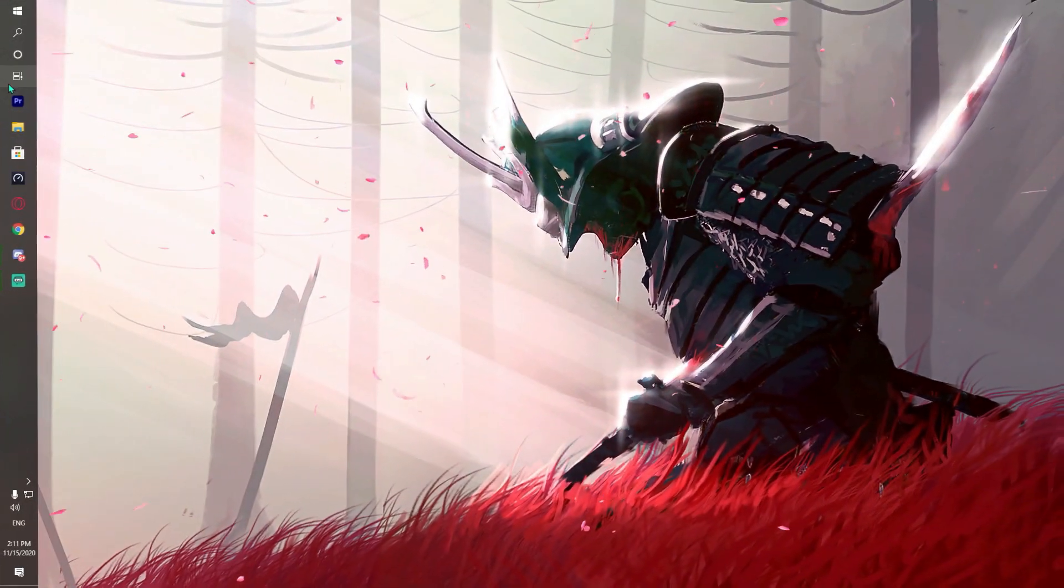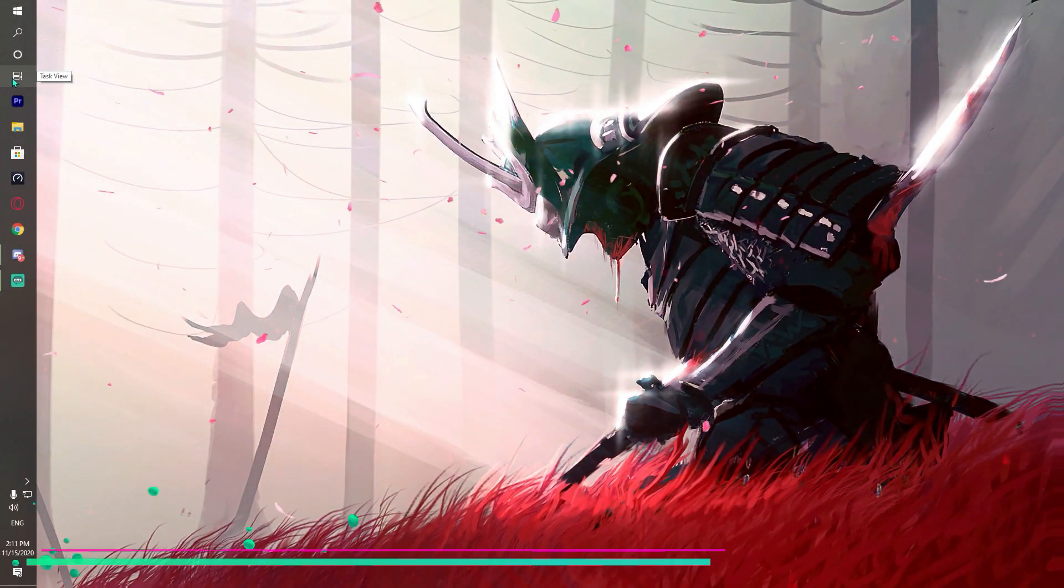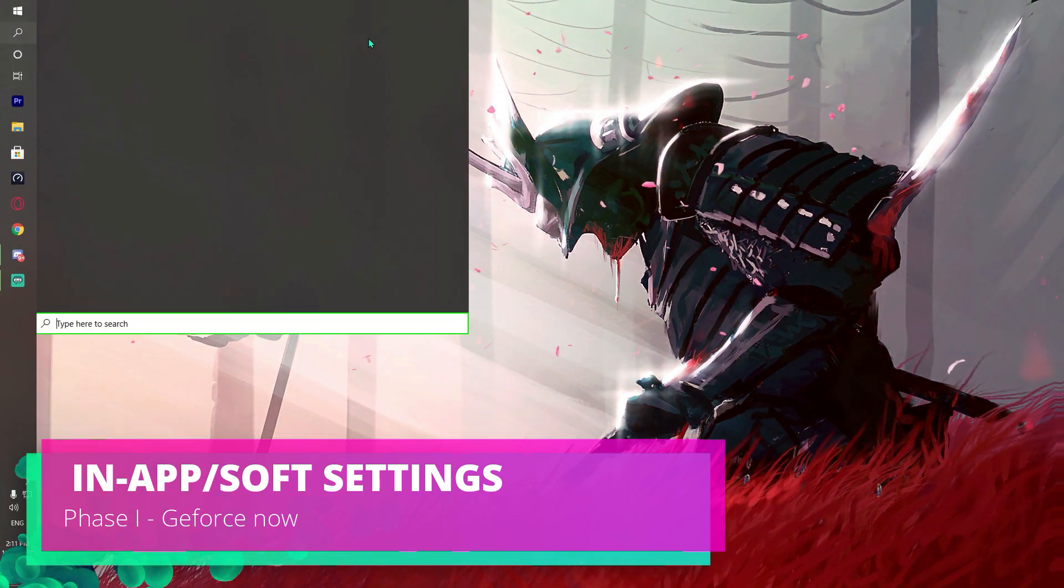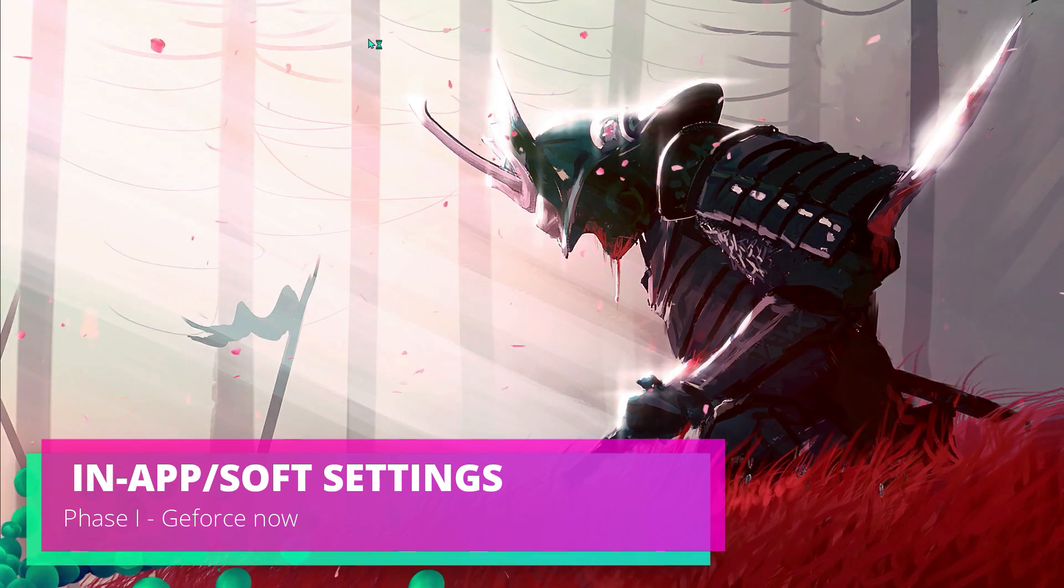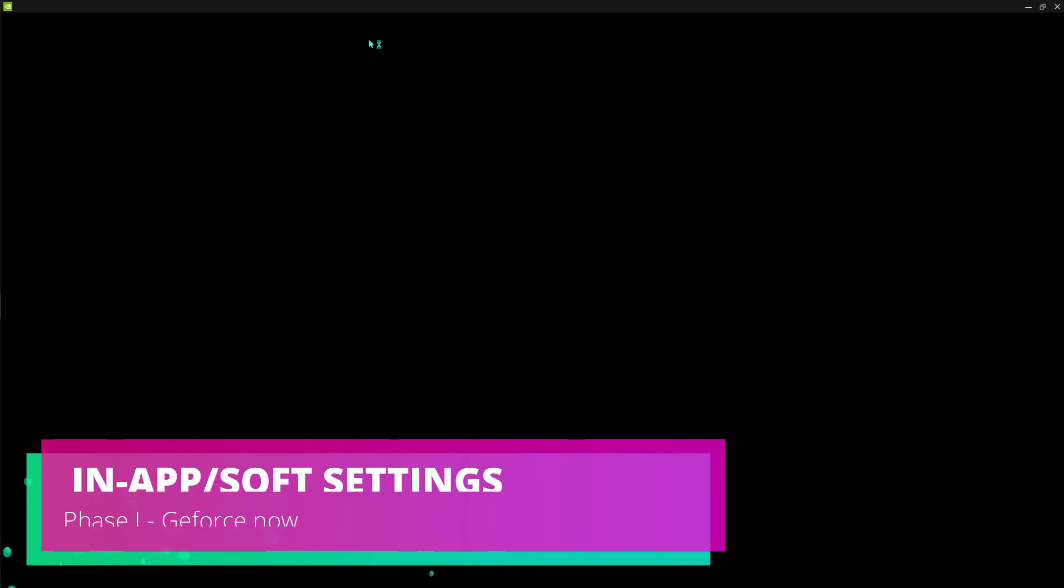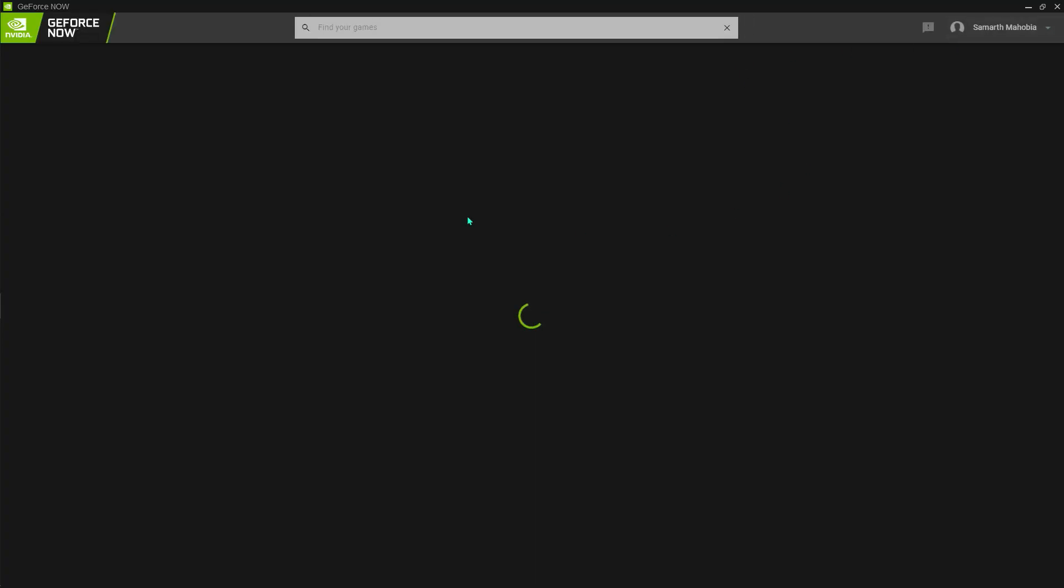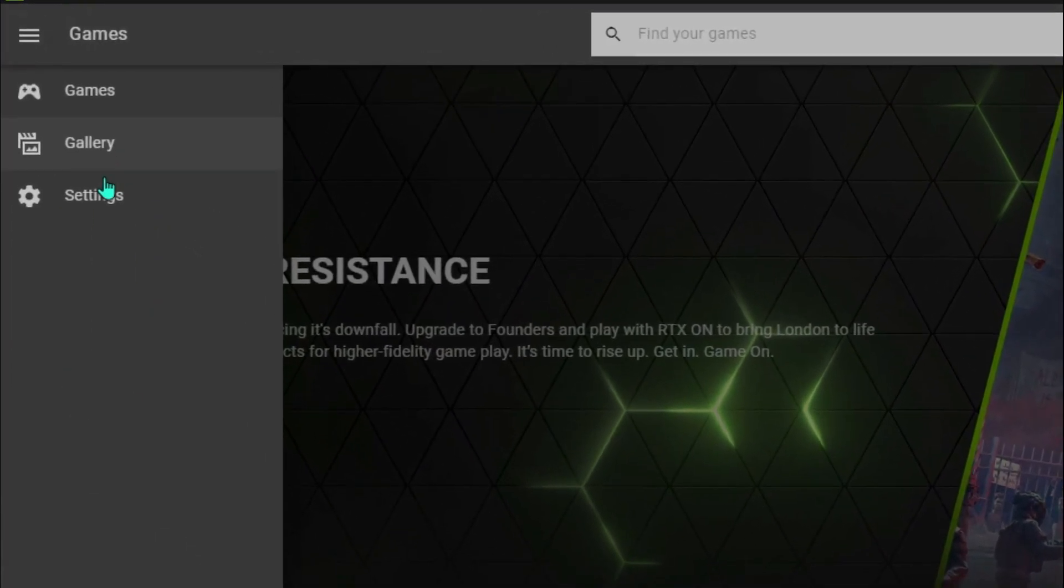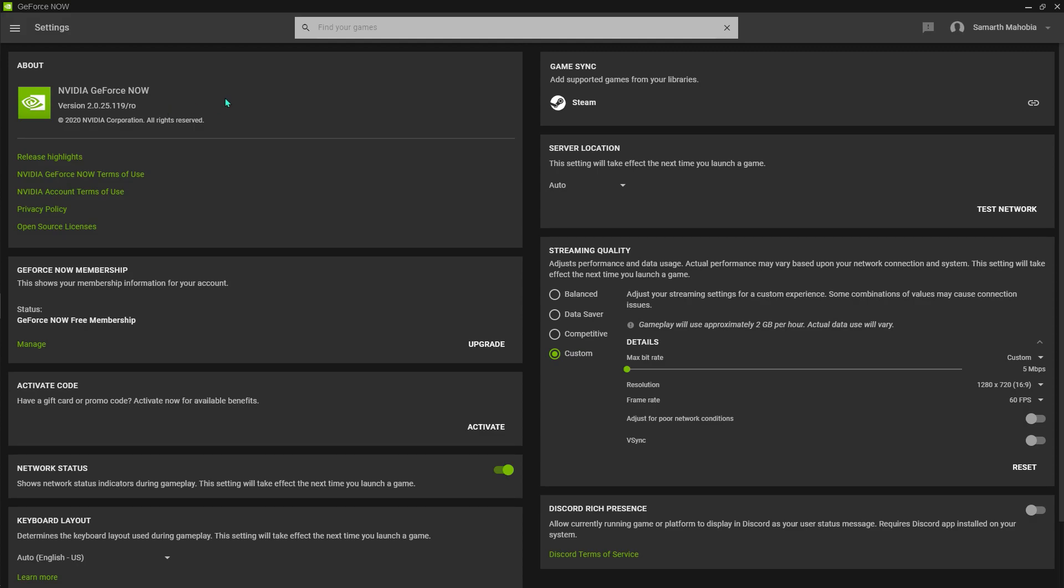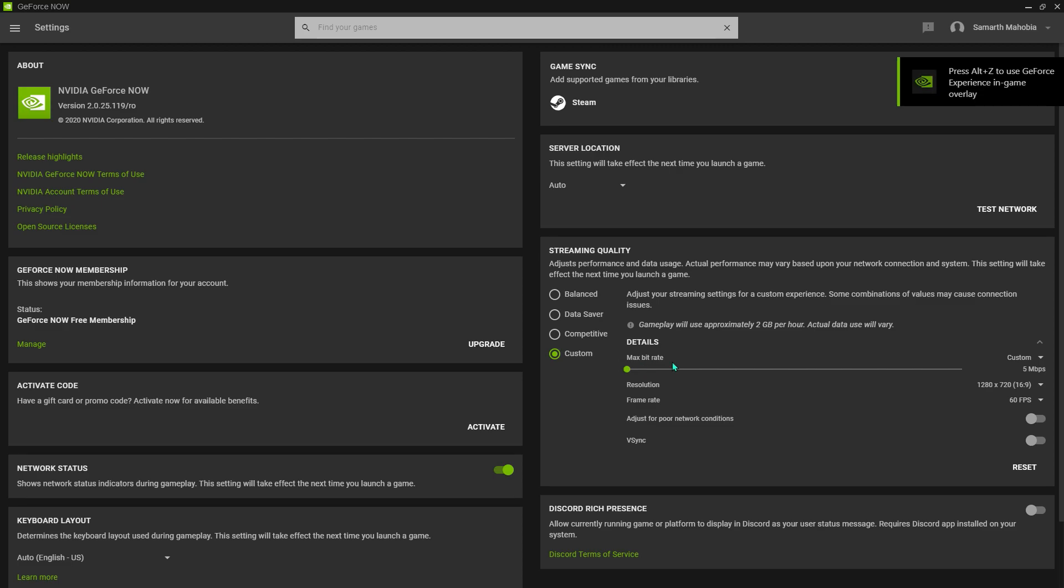Let's move to the software settings for GeForce Now. For that, what you have to do is just open up your application. First of all, the setting options were on the right side, but now it appears on the left side tab. So what you have to do is just go to settings. For the server location, keep it auto. And for the streaming quality, what you have to do is go to custom and then for the max bitrate, reduce it down to somewhat 10 or 15 according to your internet.